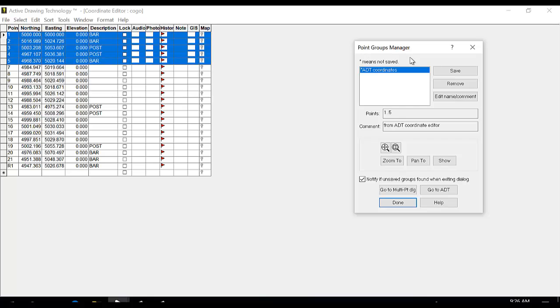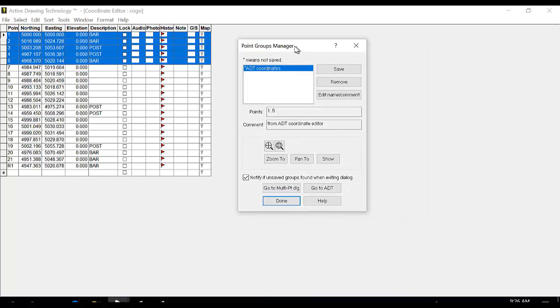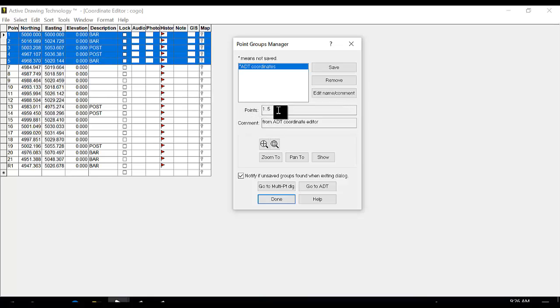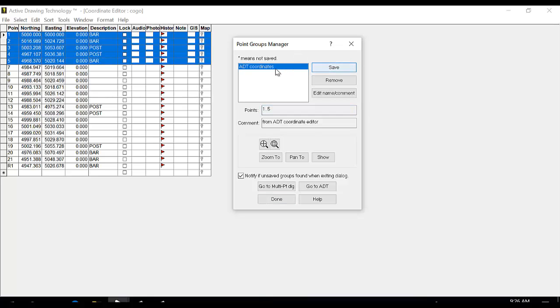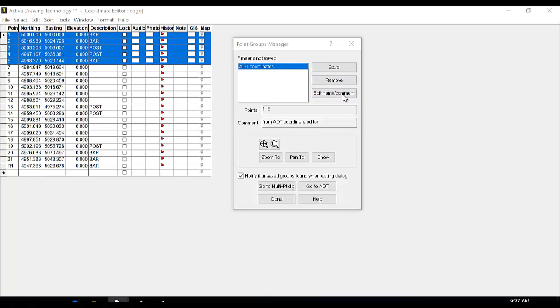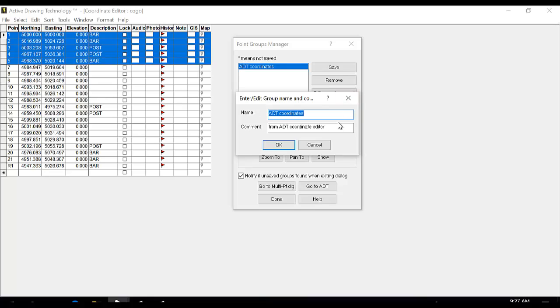This brings up the Point Groups Manager. It displays the active drawing. Those are points 1 to 5 as you can see in the string. The asterisk in front of the name means it's not saved. If we want to save this, we can hit Save. If you want to remove it, you can remove it. If you want to give it a different name, you can hit Edit. I'm going to name this Control Points.